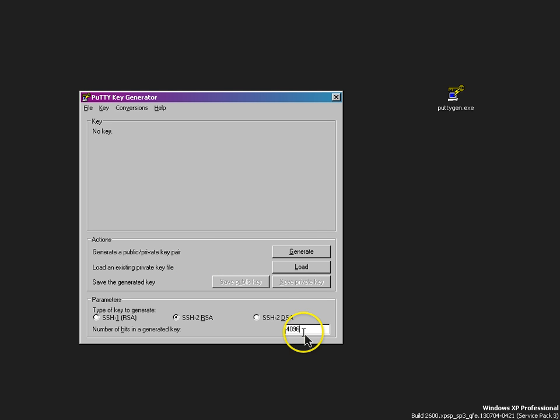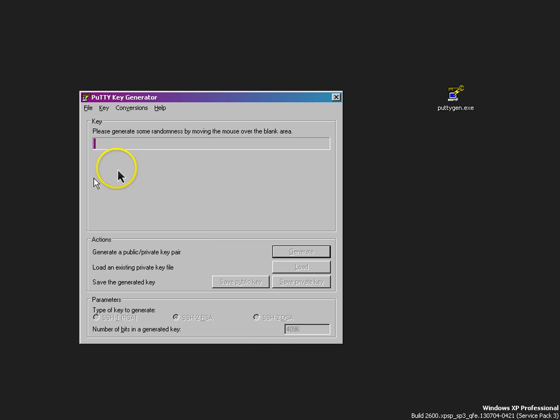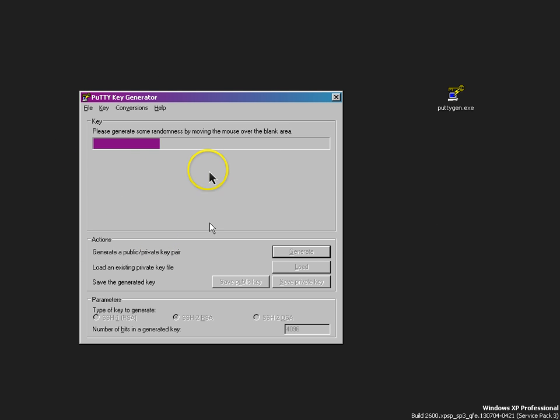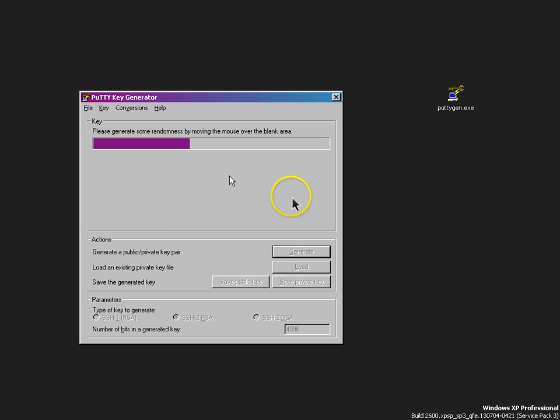Now we've got our settings in place. Let's go ahead and generate some keys. You got to wiggle your mouse around a whole bunch on this thing to make it recognize some random data or something.